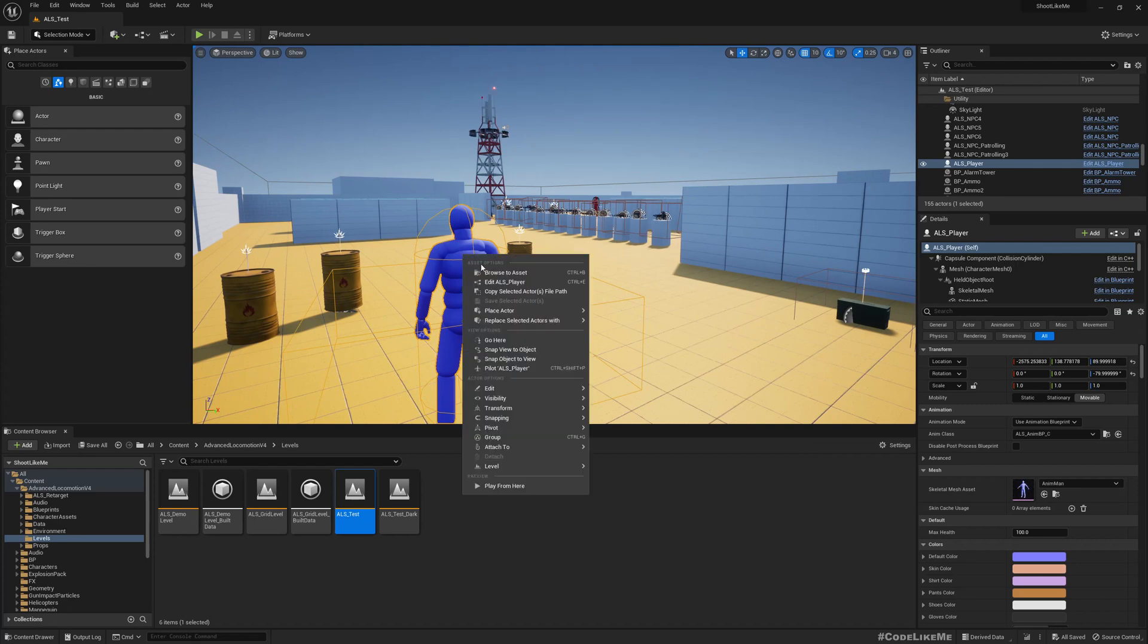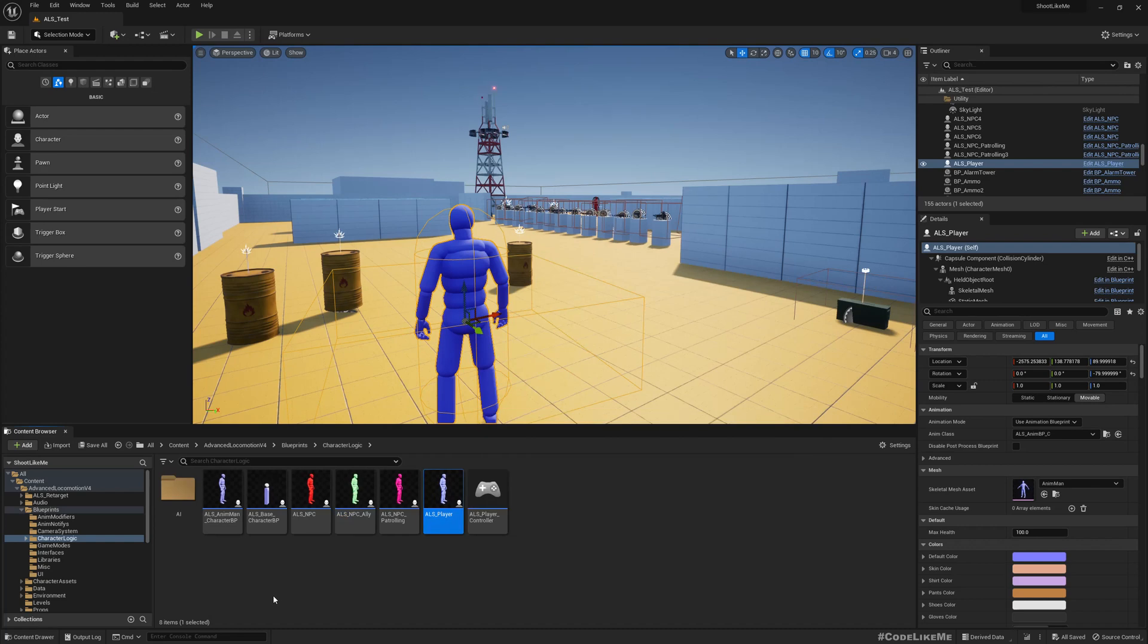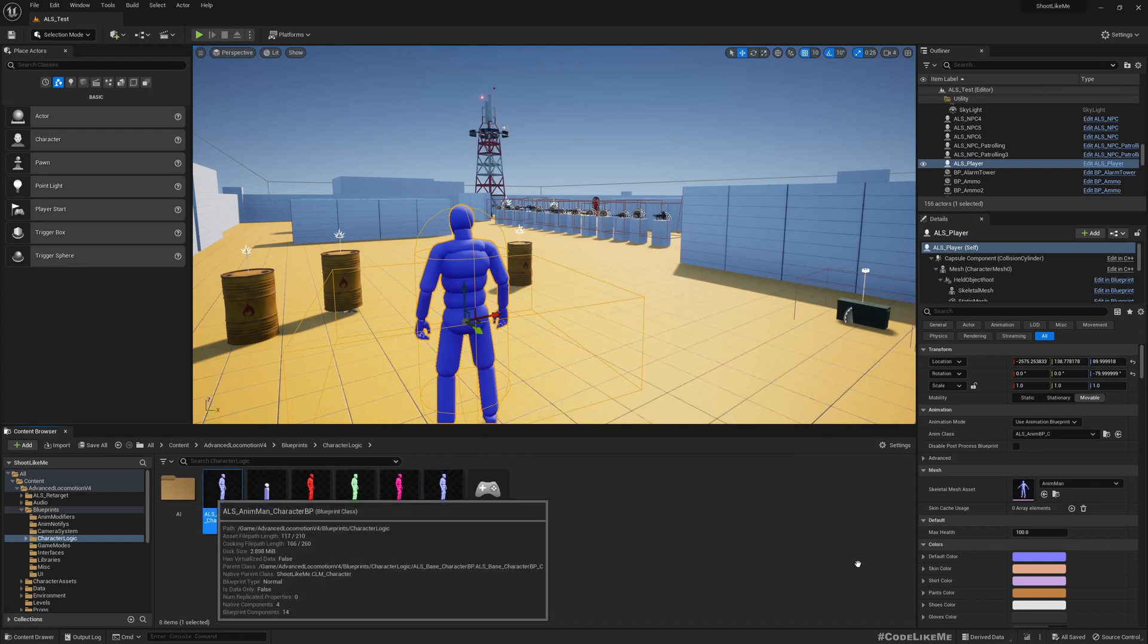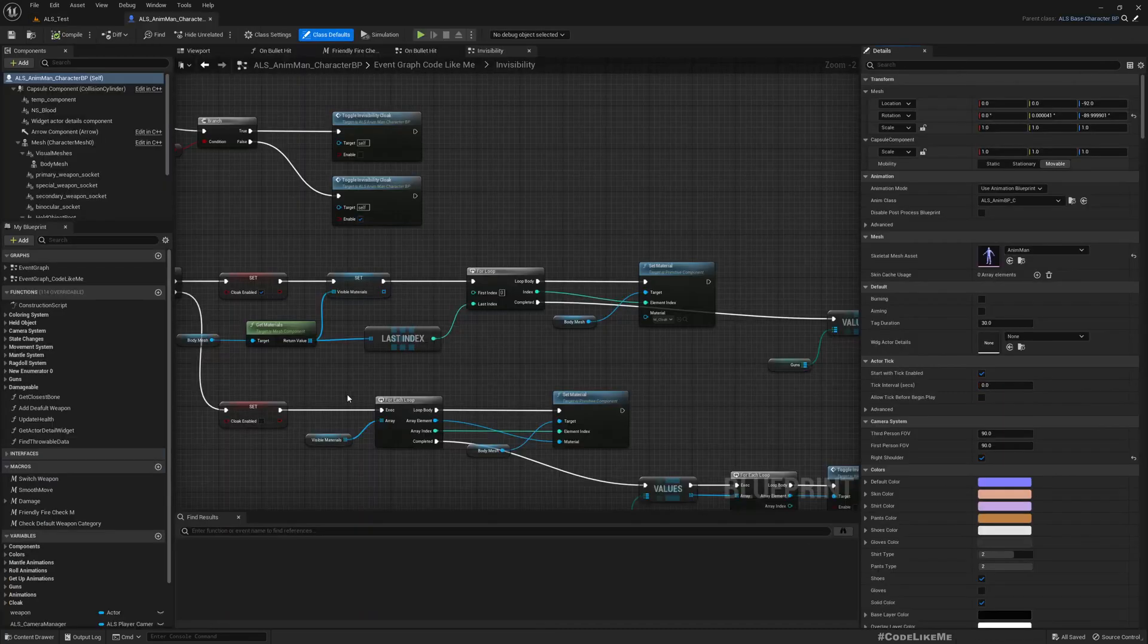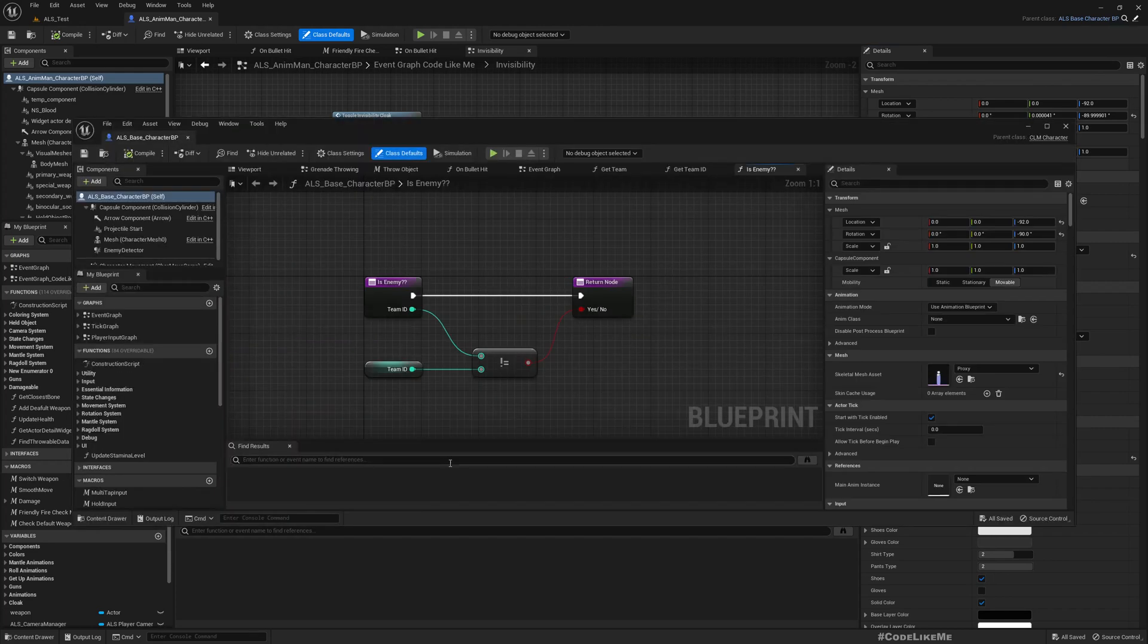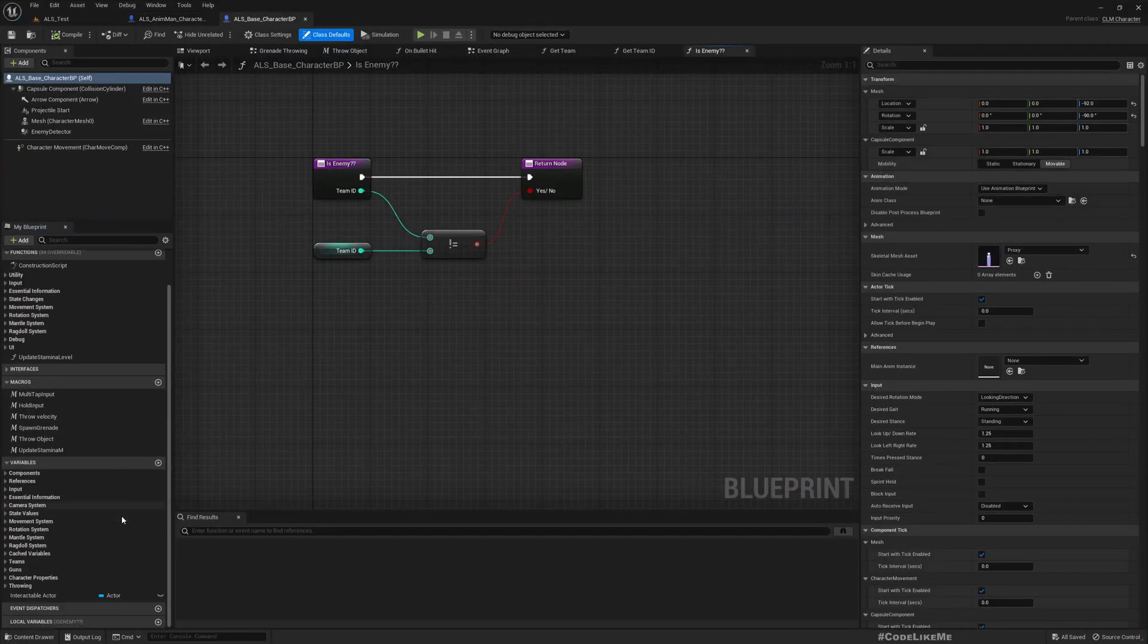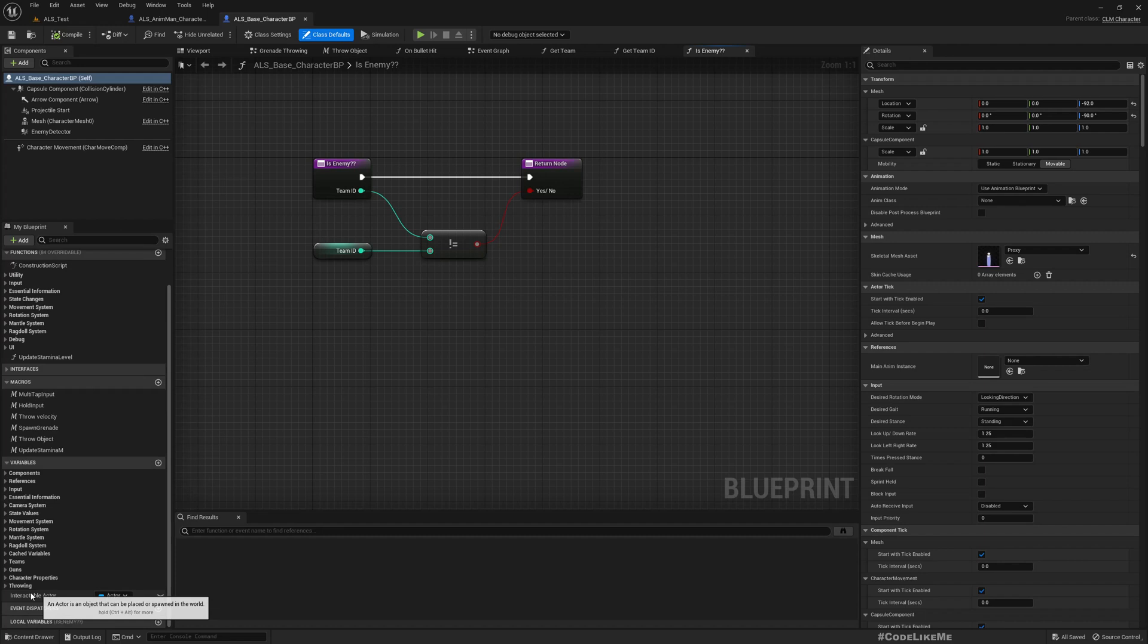Okay, so for that let me open the ALS enemy man, so stamina is implemented here in the base character.